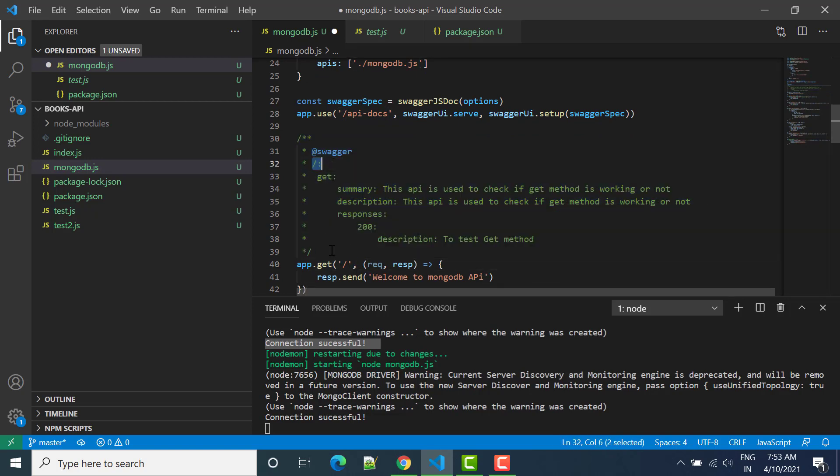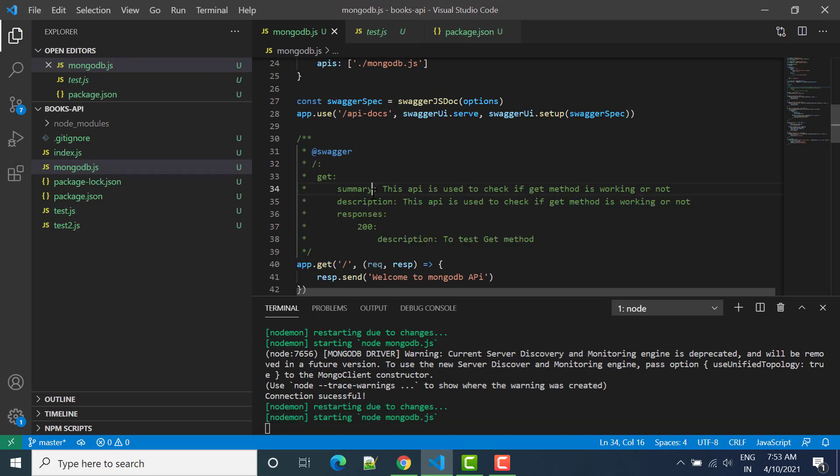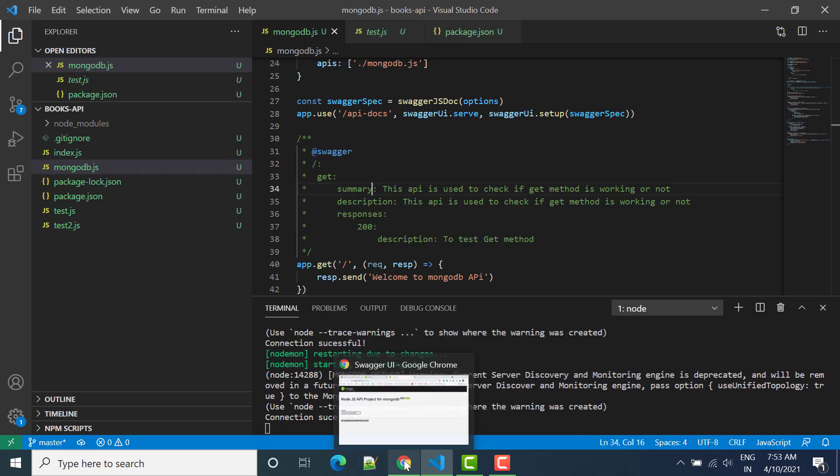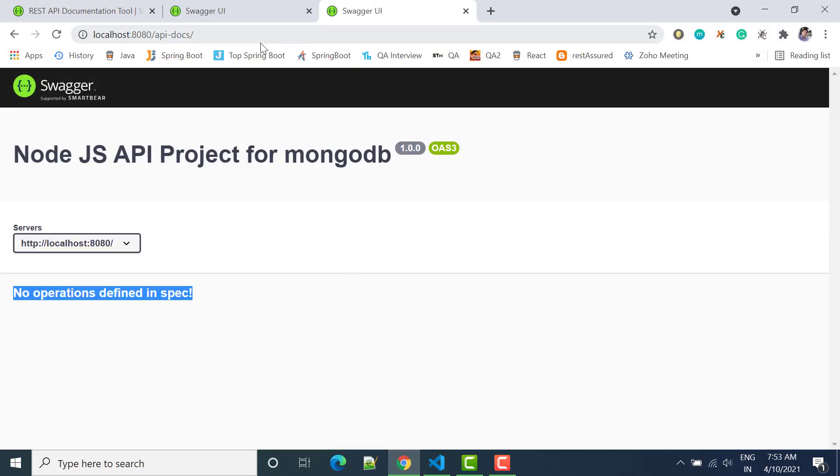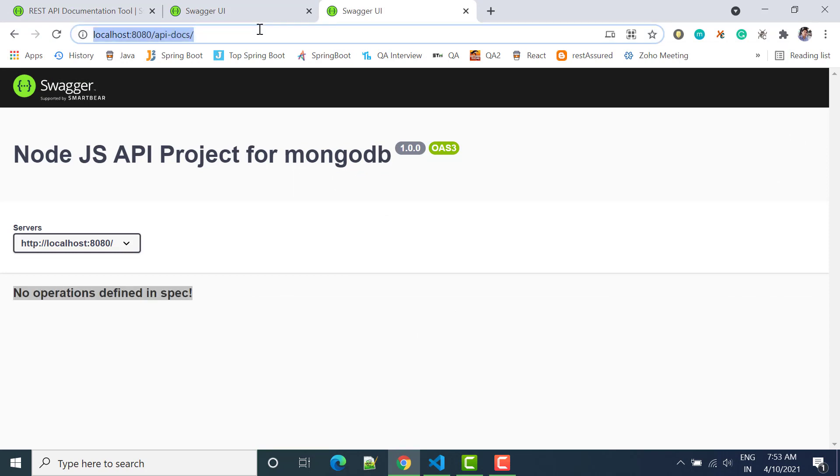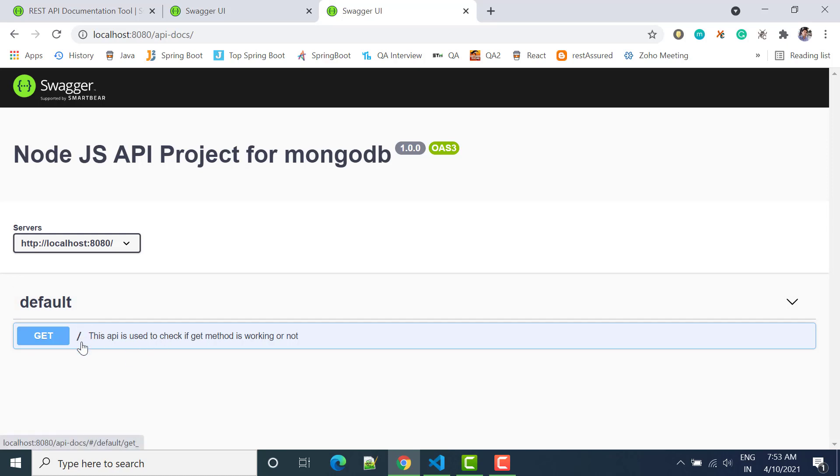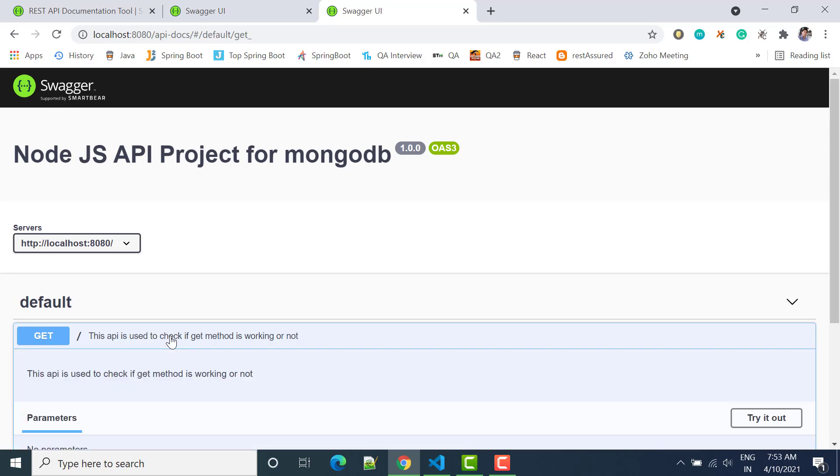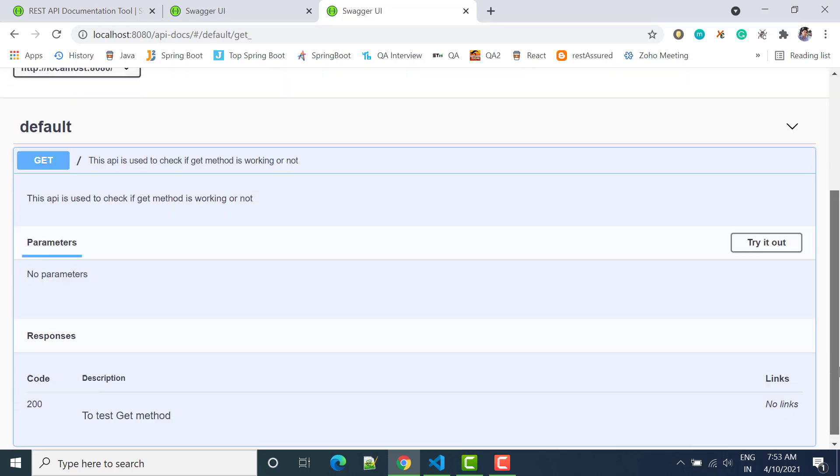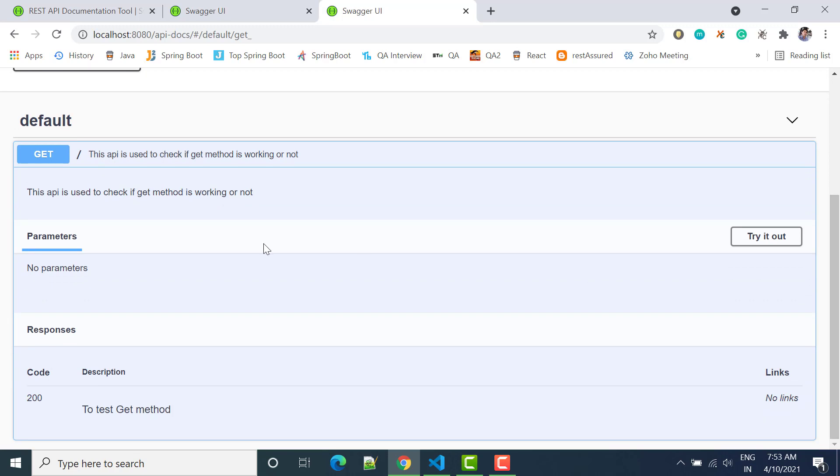Now let's save it and then we can check here, we can refresh again. Now you can see one default API is showing and here we have slash forward and then you can say this API is used to check if method is working or not. We can click here, it will automatically expand.